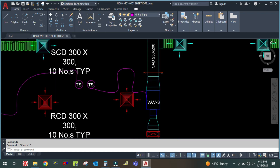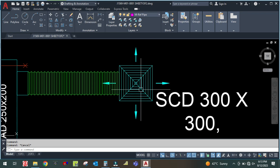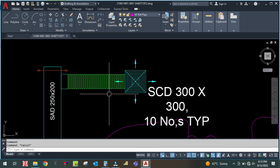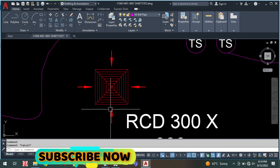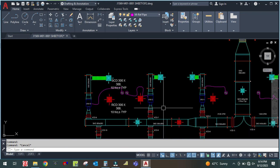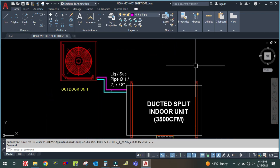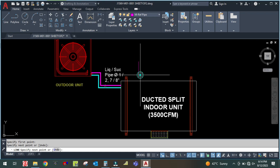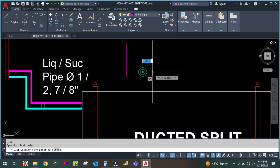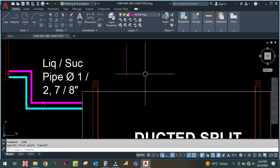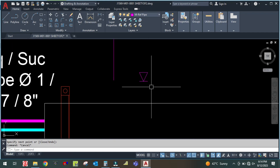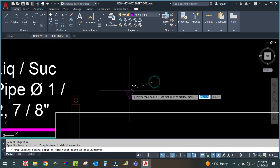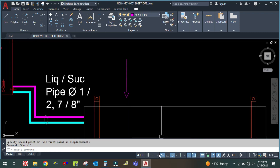Let me annotate this with arrows to show the return air path on the drawing. This is the return air — entering here and going back into the machine. This is how the return air flow is shown in the drawing.